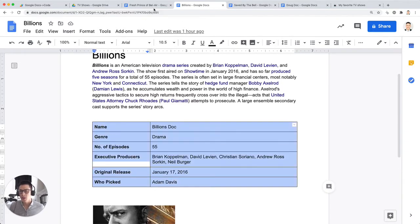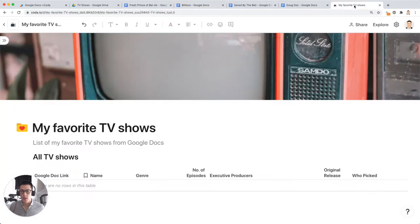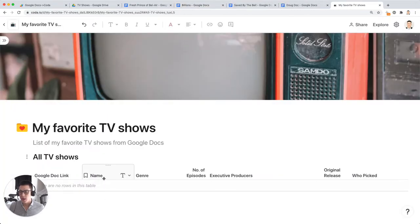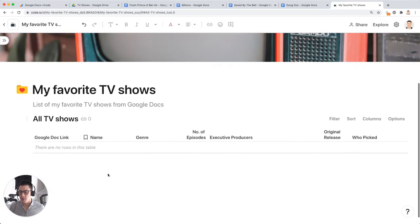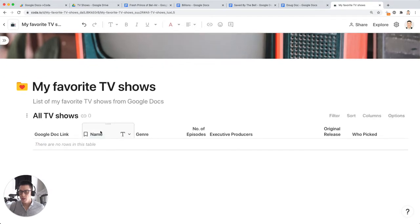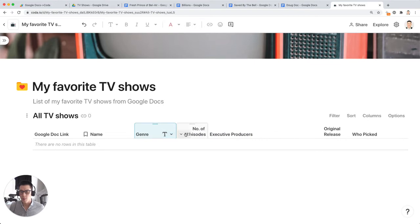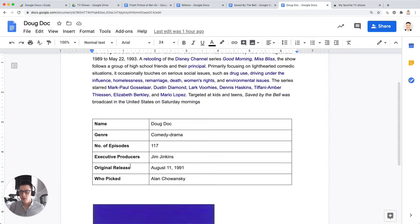So I created a table in this Coda Doc, and you'll notice that I have the exact same column names along the top, like name, genre, number of episodes, as the properties in the first column.